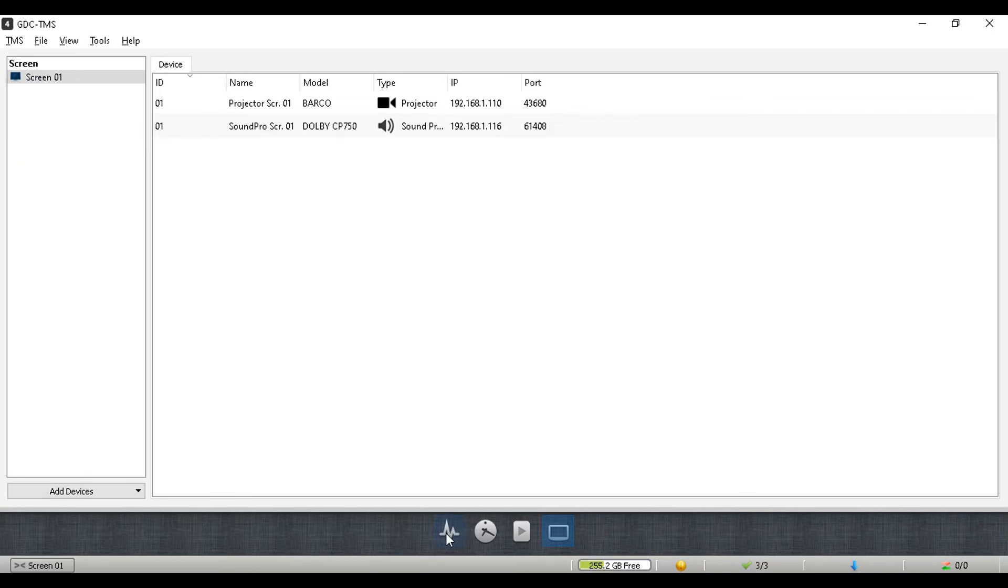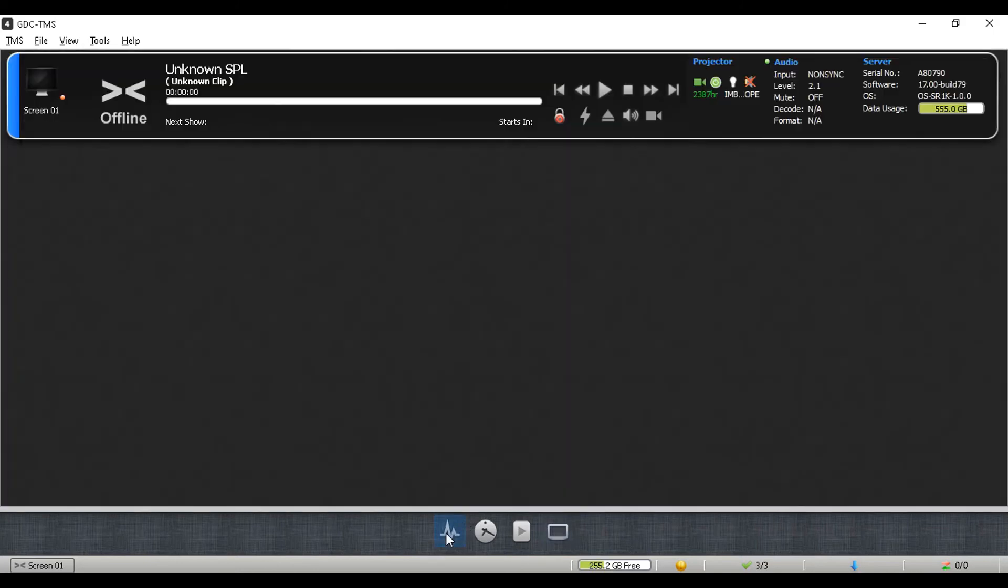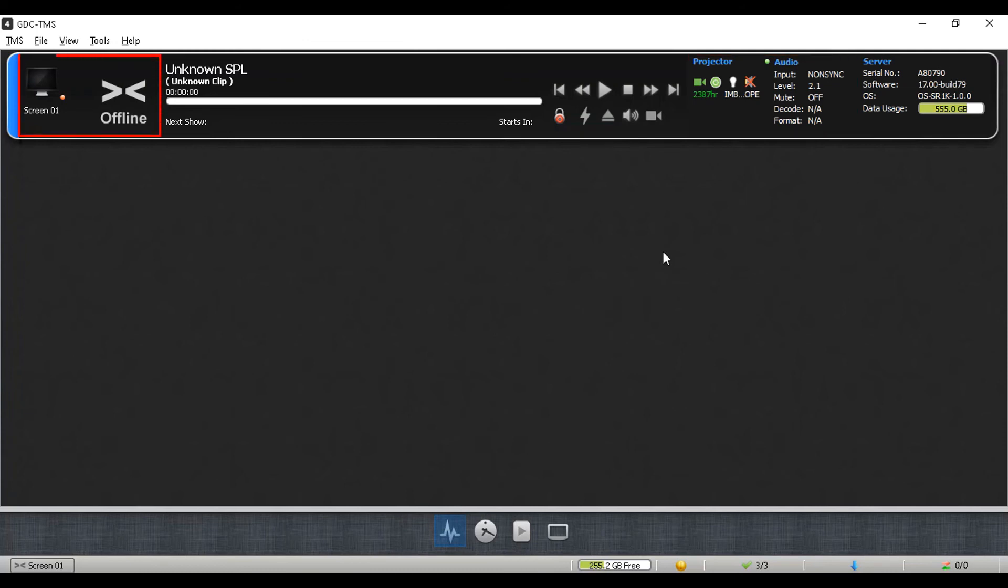Go back to the monitoring tab. The projector and audio processor related information will be displayed under the relevant cinema screen. Please note that the server status for the added screen shows offline as of now. This is because the connection between the TMS and the server has not yet been established.